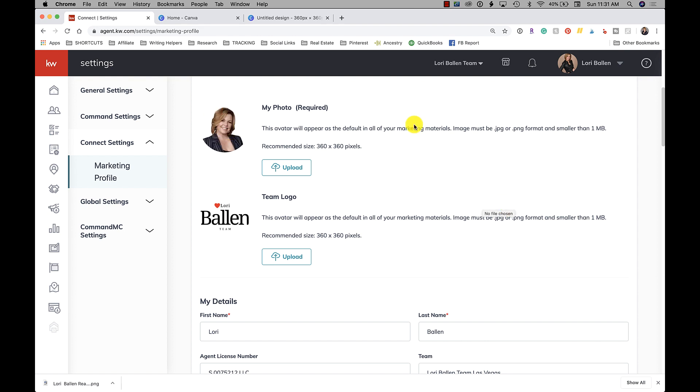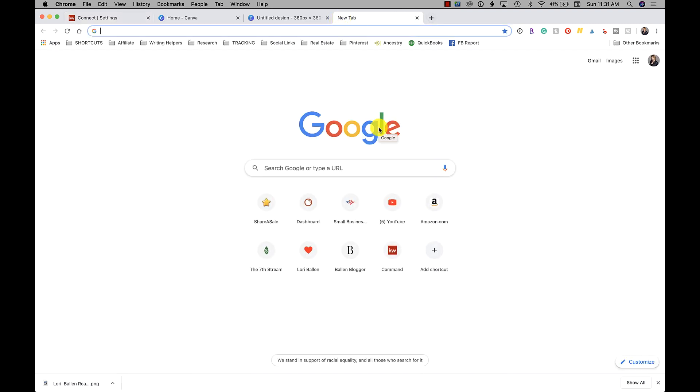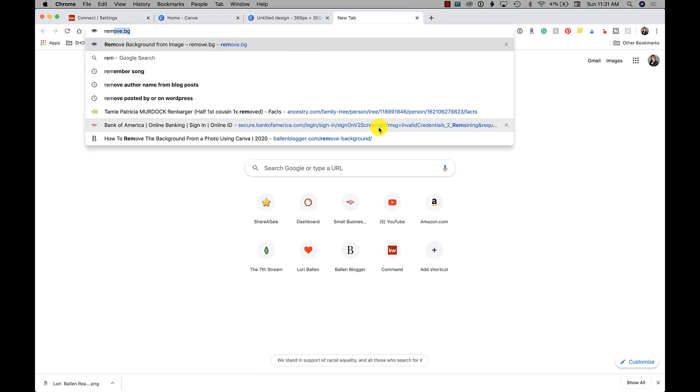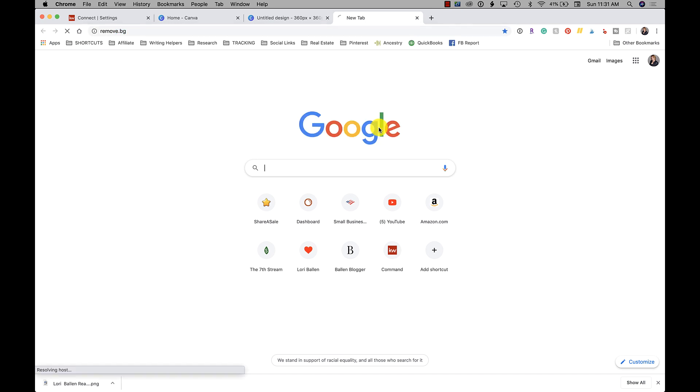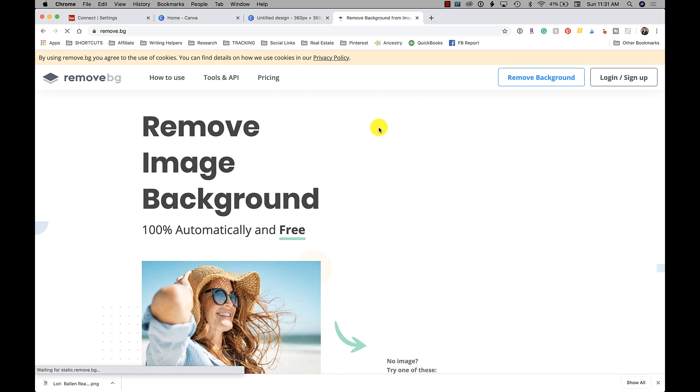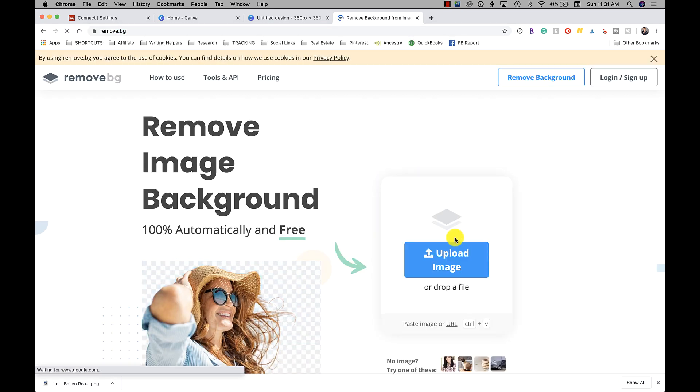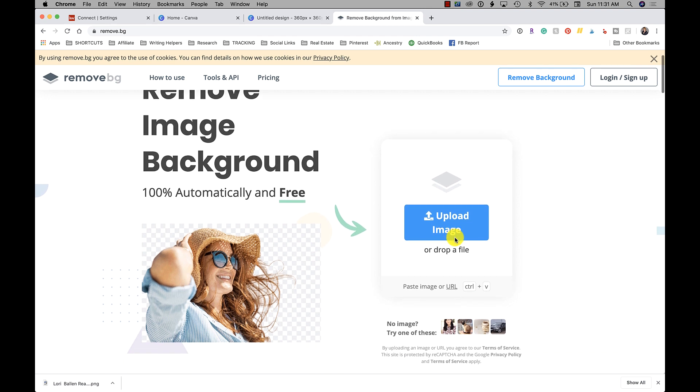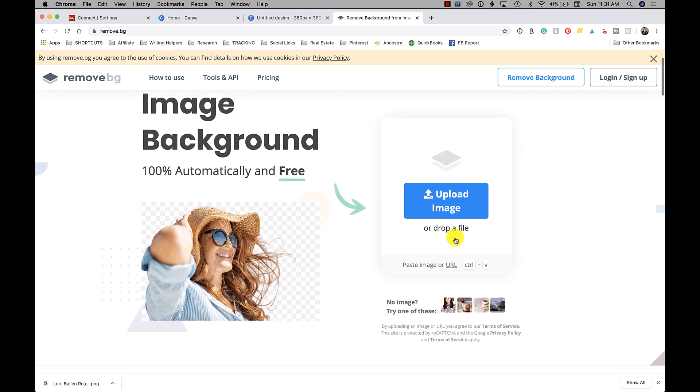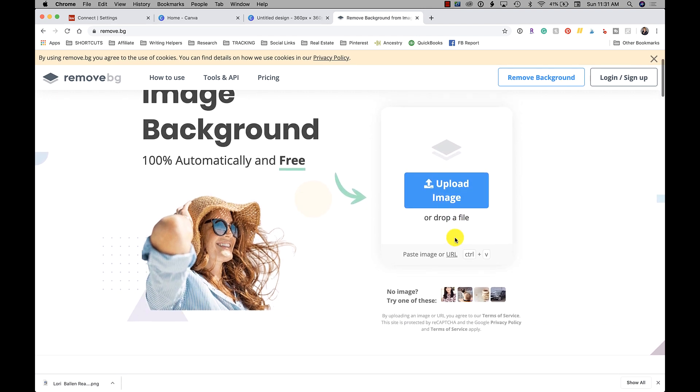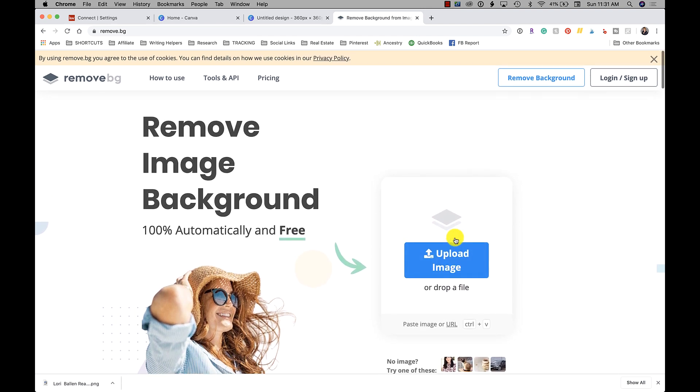Now let's see the other - there's a couple other ways. PicMonkey, if you have PicMonkey, will do it. You can do it in Adobe. There's also a free website here called remove.bg.